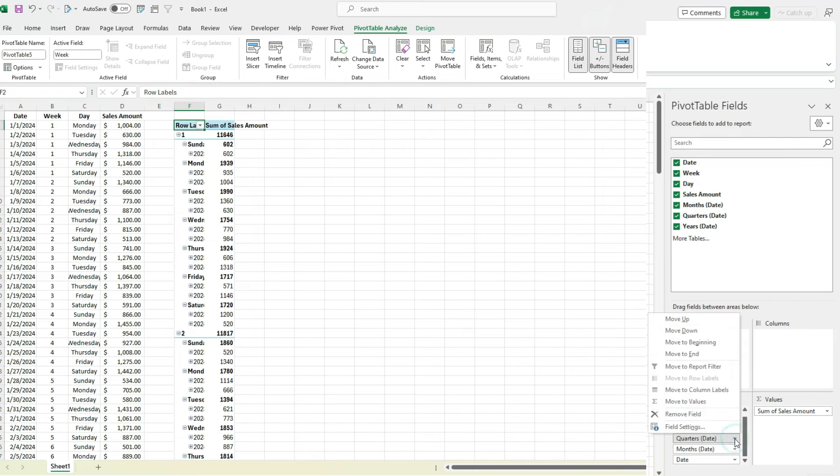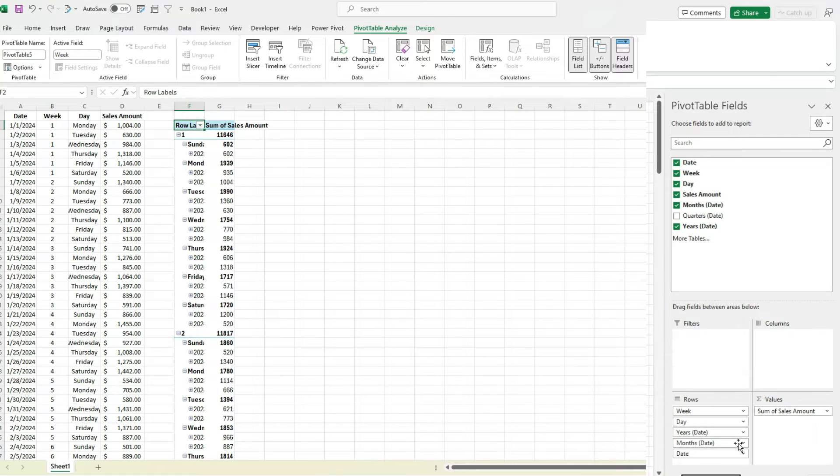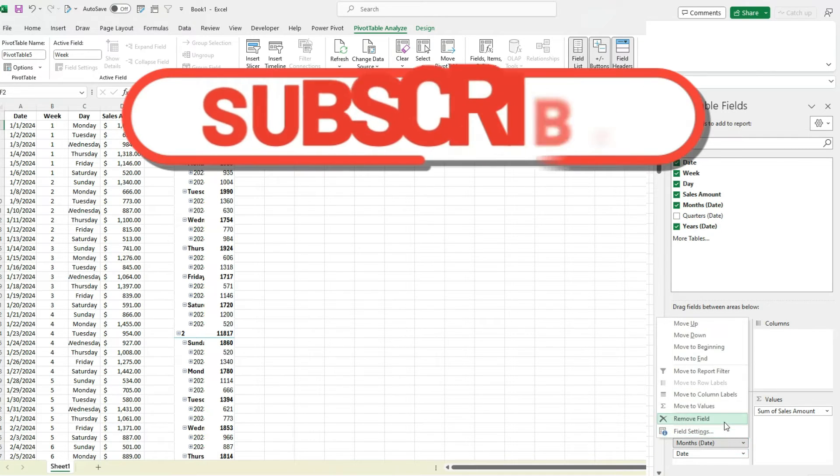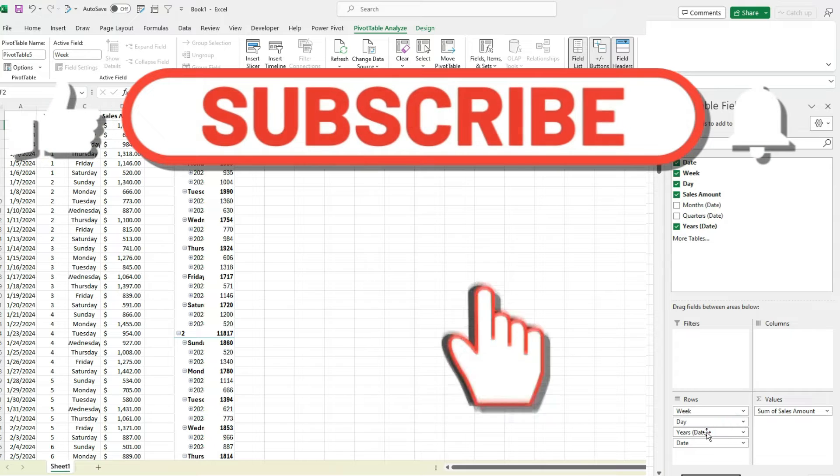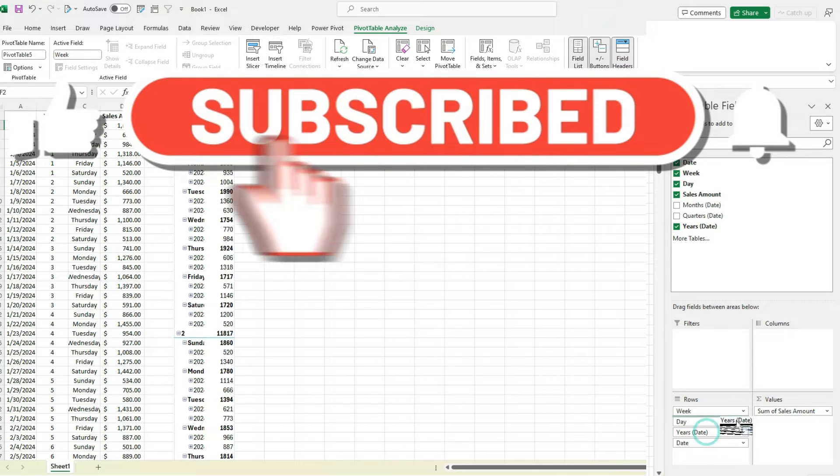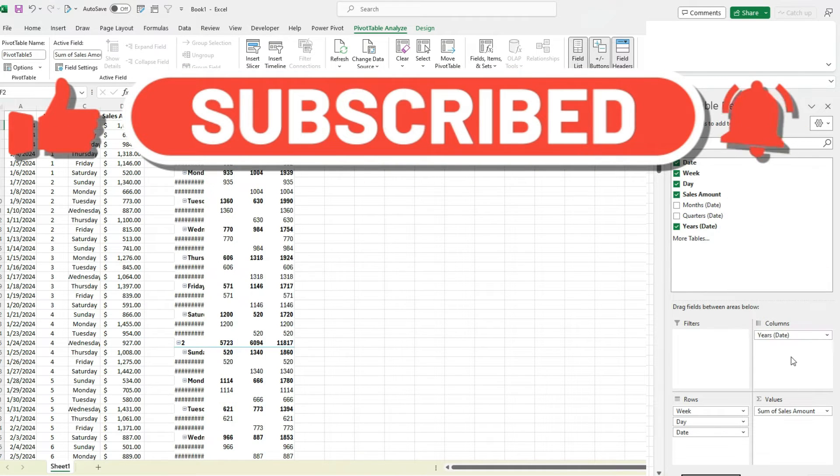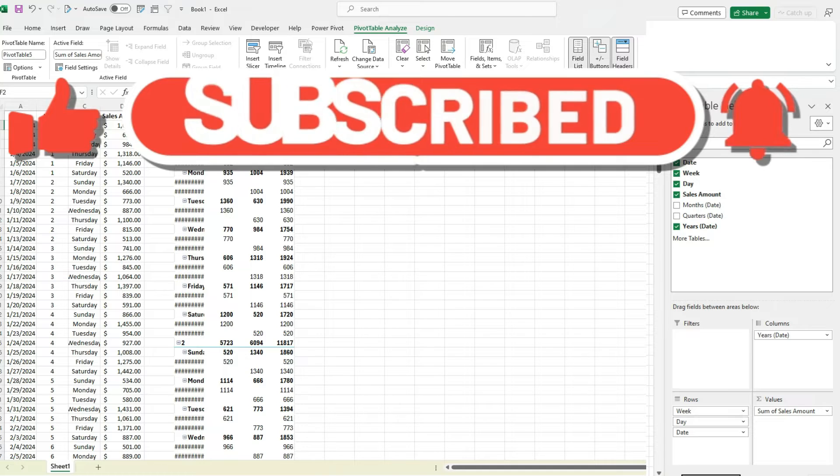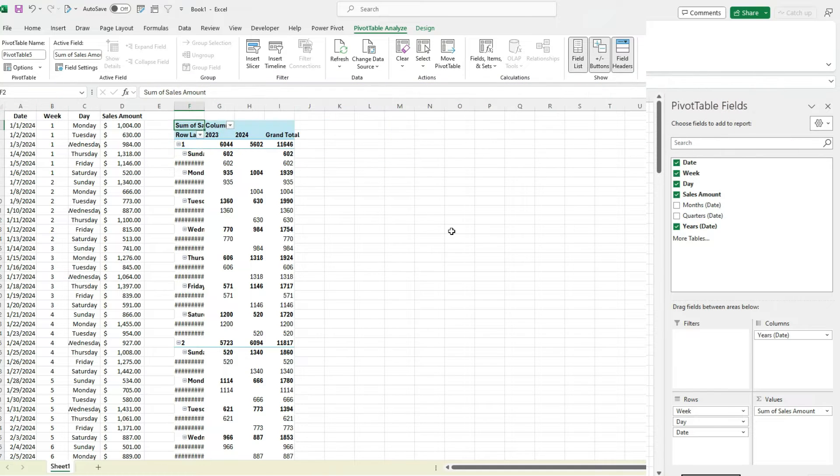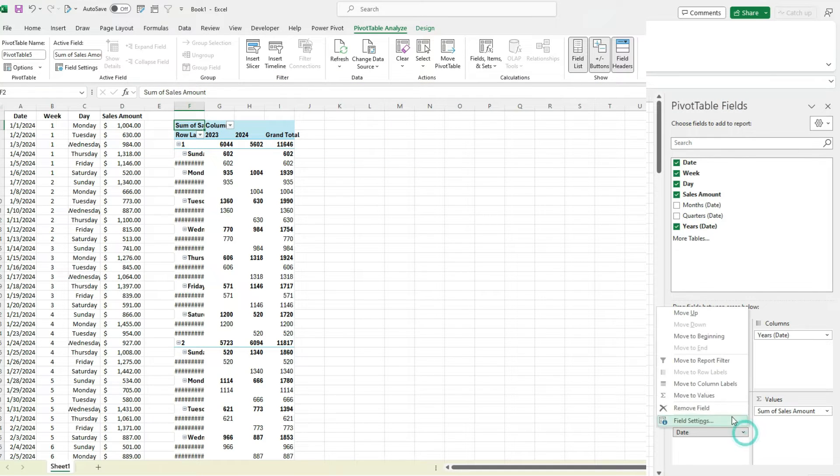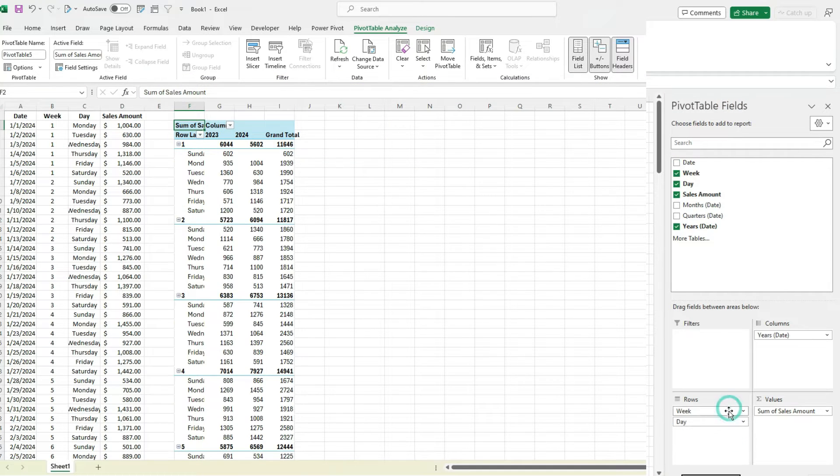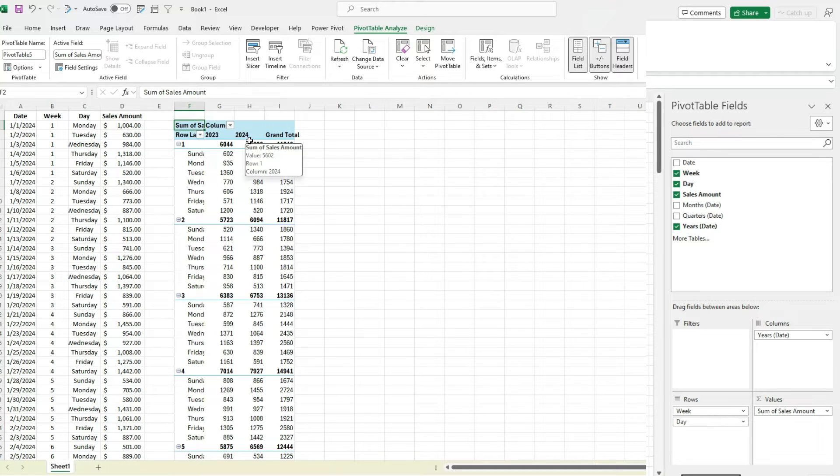I don't need all that, so I can remove quarters, I can remove months. And let's grab years and put it in the column section. Now I've also got the actual date, which I don't need. So now I've got a comparison. We've got 2023, 2024, I've got my total.